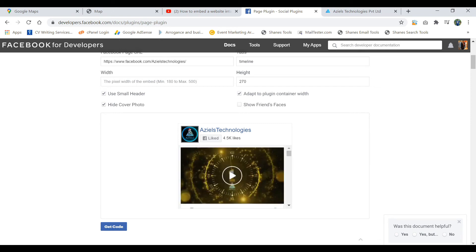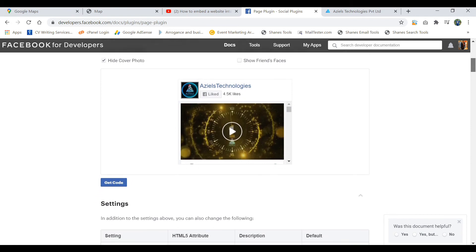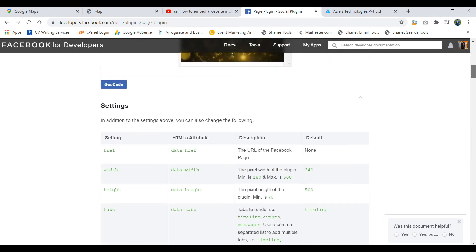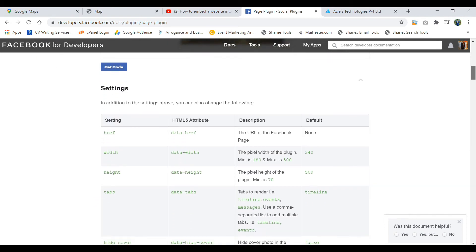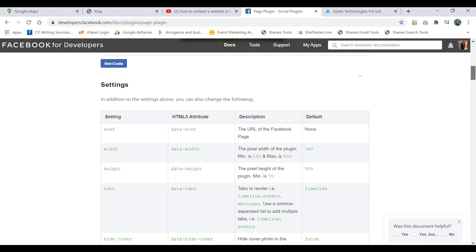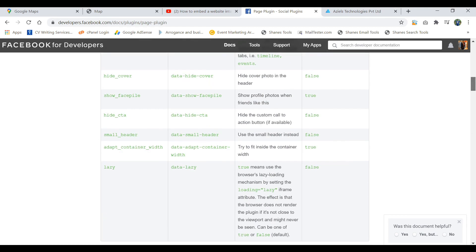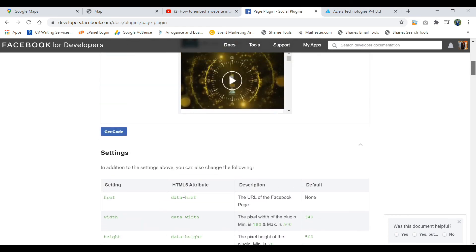I believe it's good. Now what you need to do, once you are done with this, there are the things like what you want - max, min, timeline. Default is timeline. If you want to do timeline, there are the events. If you want to showcase the events, you can create the events on Facebook and you can represent it. If you want to do the message, they can do message, and whatever you want they can do it.